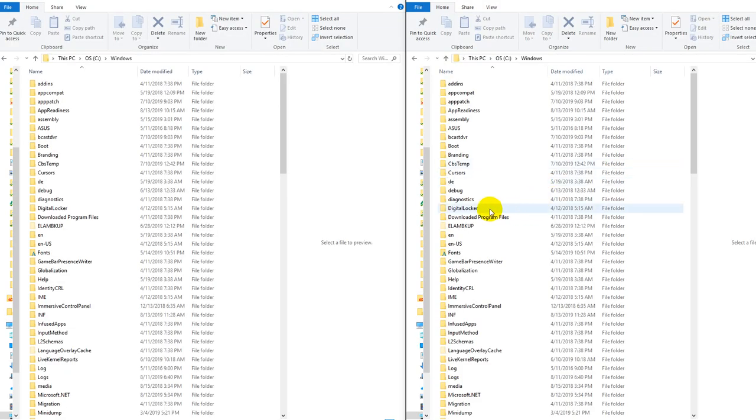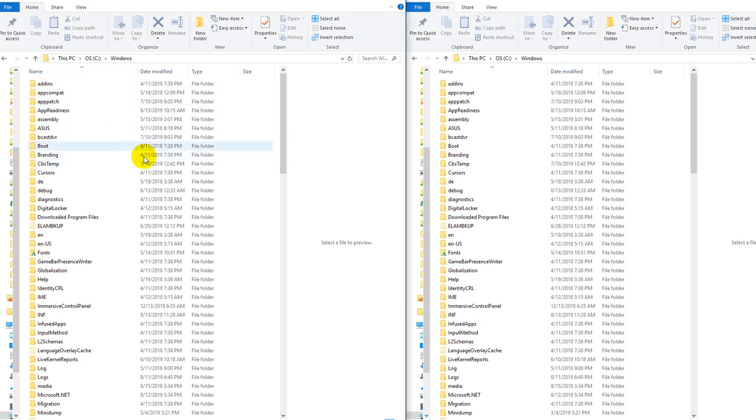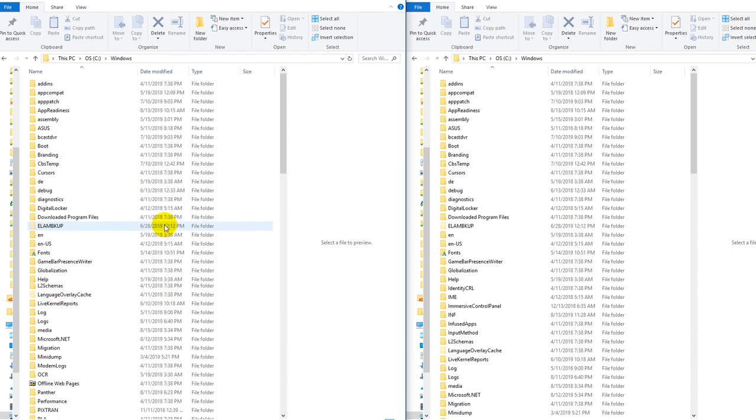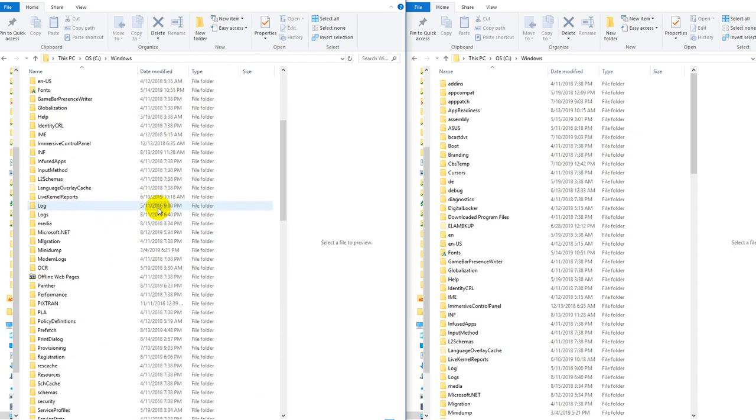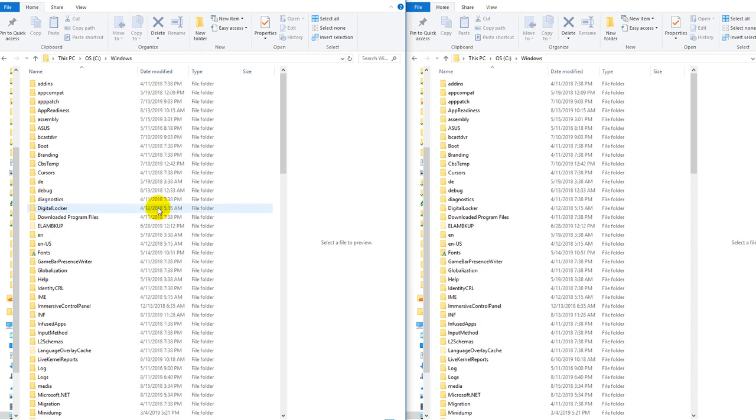So here we see two Windows Explorer windows. Whenever I click on one it is active and of course when I scroll with the mouse wheel then it will go up and down.